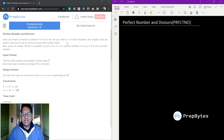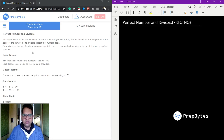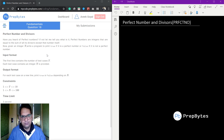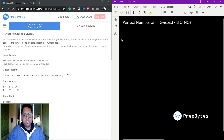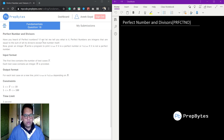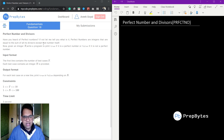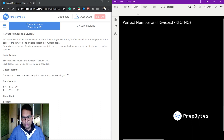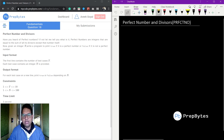Hi and welcome. In this video we are going to see the question on perfect numbers and divisors. Let's begin with problem understanding. Perfect numbers are integers that are equal to the sum of all their divisors, except that number itself.